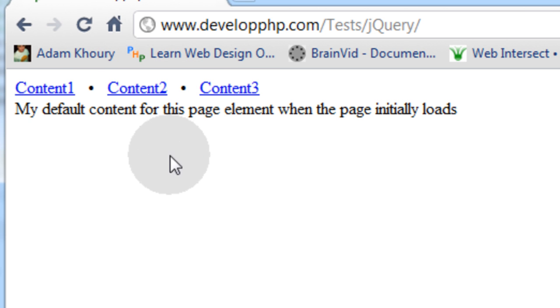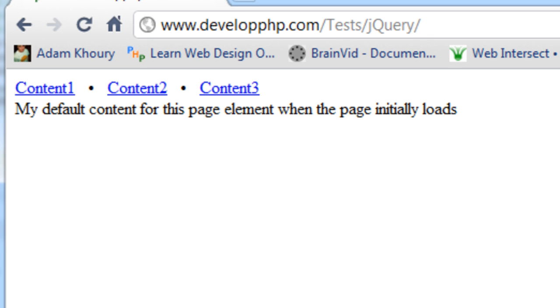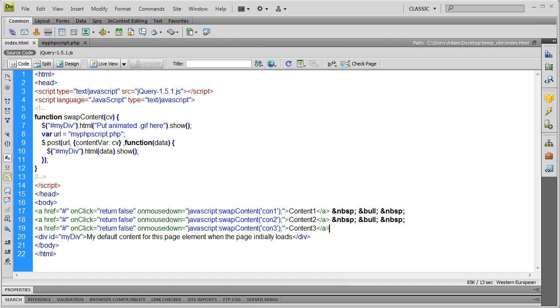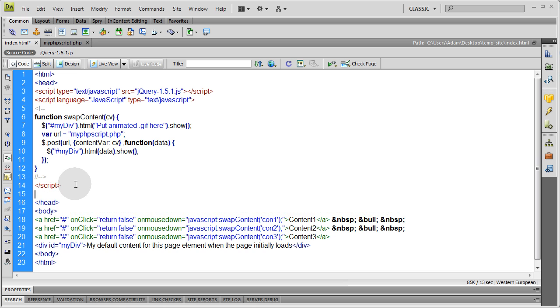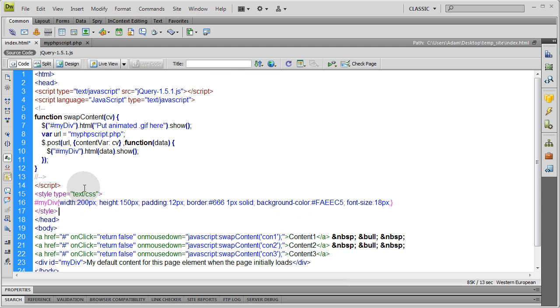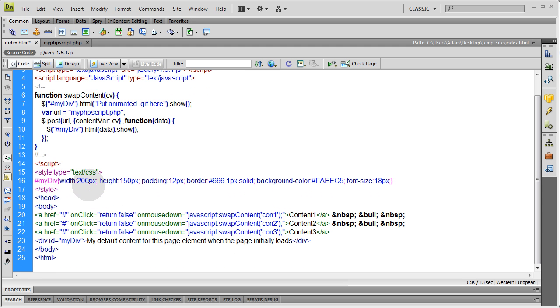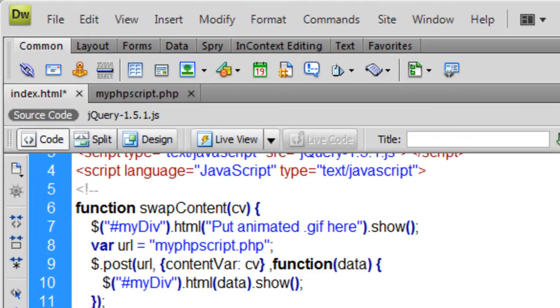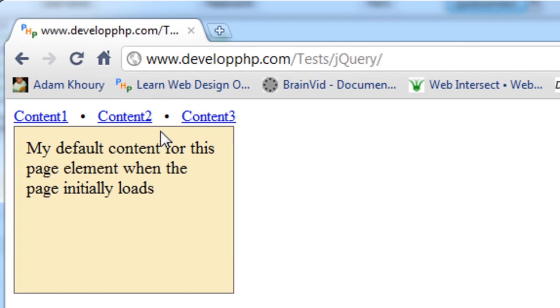So say I'm on content 3 and I refresh the page. It's going to automatically load content 1 by default unless you put special programming in for it to remember which content section it was on upon refresh, which is a whole other lesson. Now I'm going to go into my HTML page and right below the script tag still within the head tag of the document I'm going to add some style. And that style is going to affect my div. Whatever CSS styling that you want to add to it.